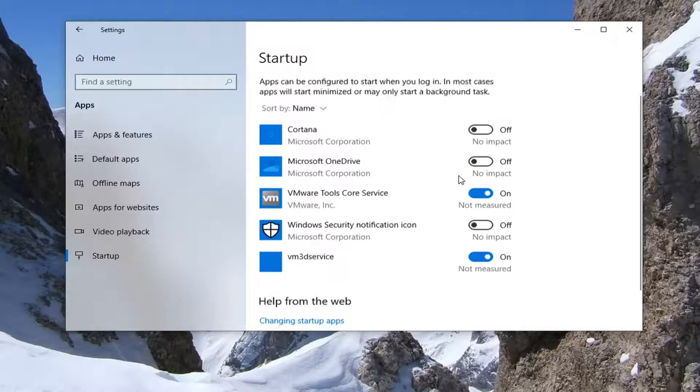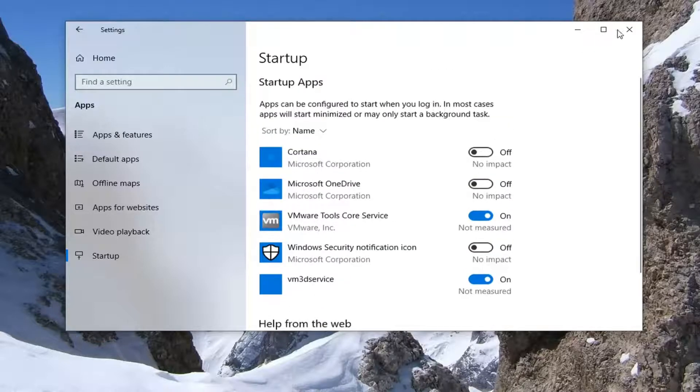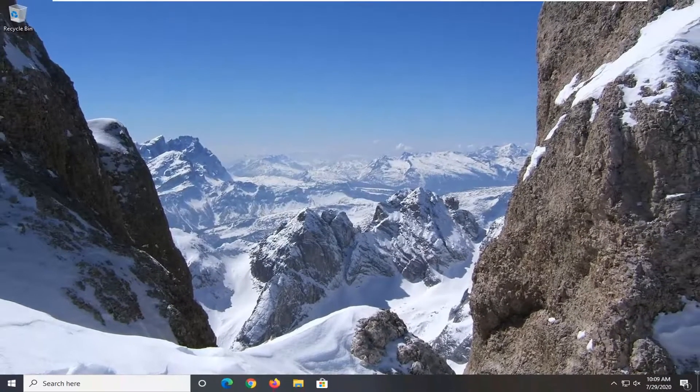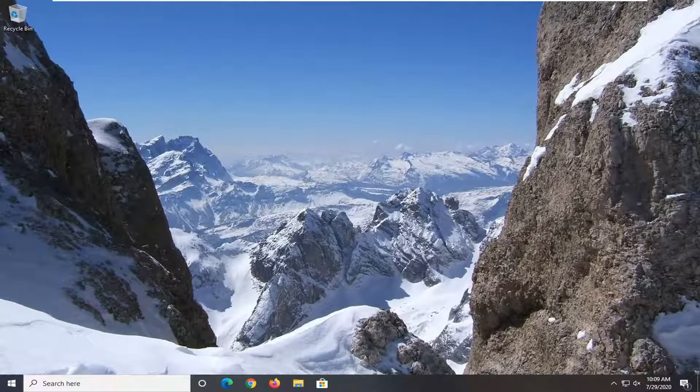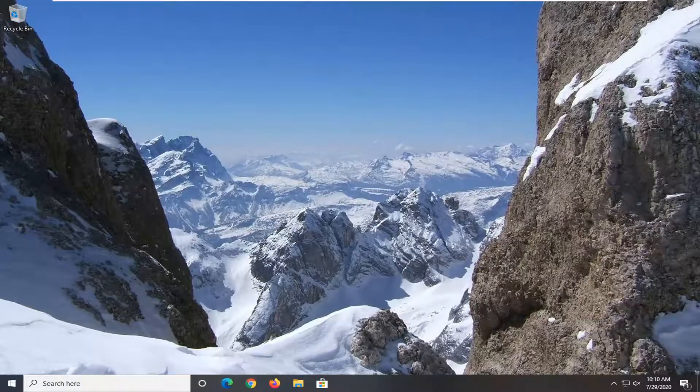Once that's done, you just would close out of here. You would need to restart your computer for that change to take effect. And that would be about it.